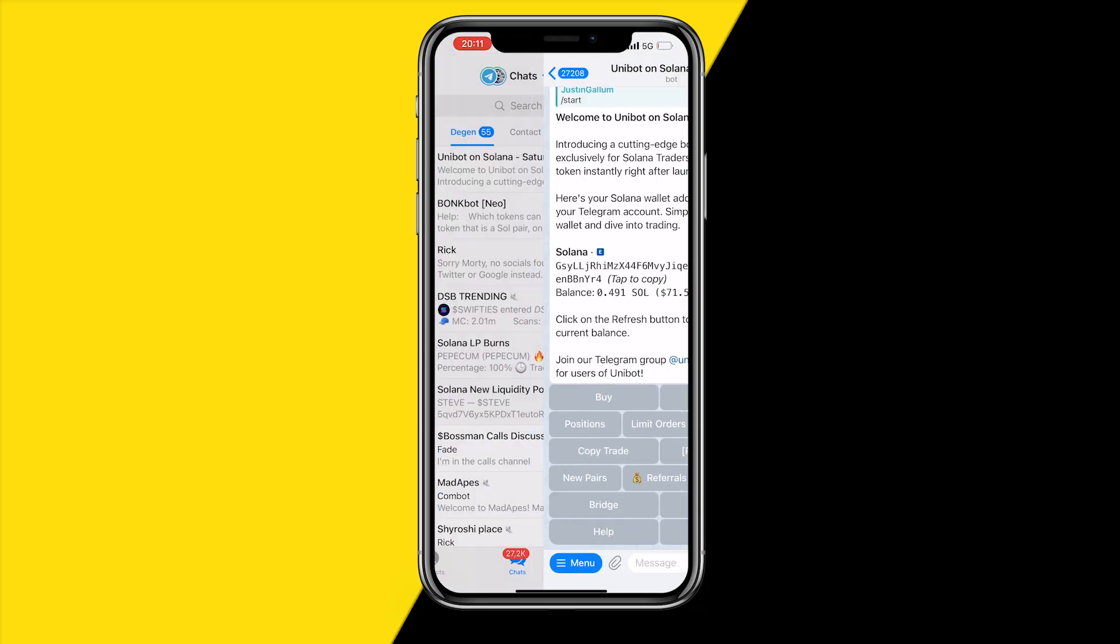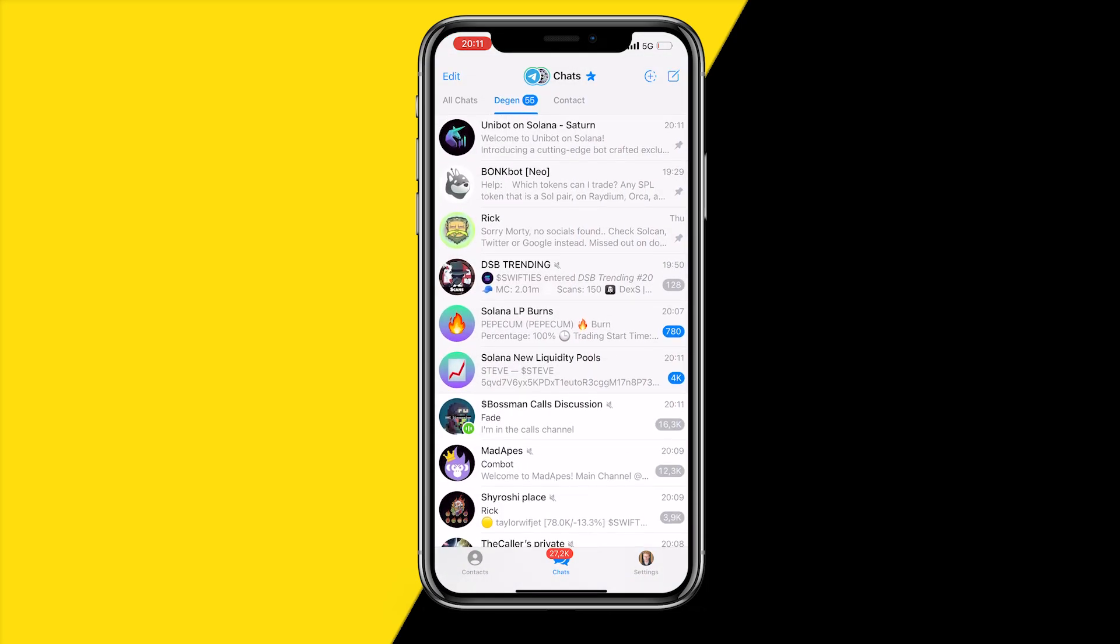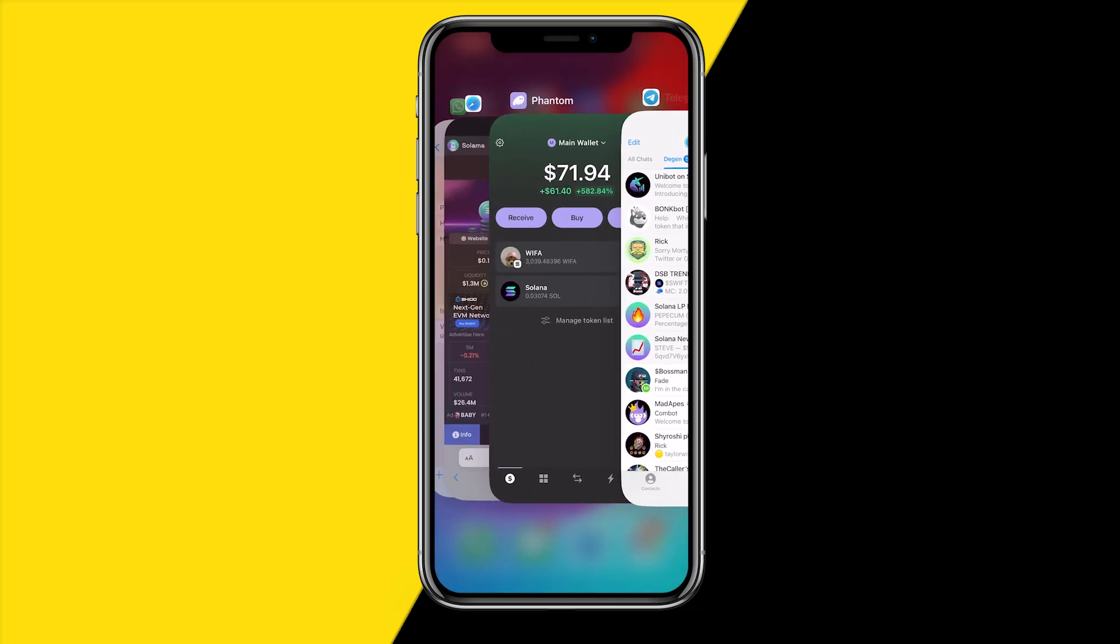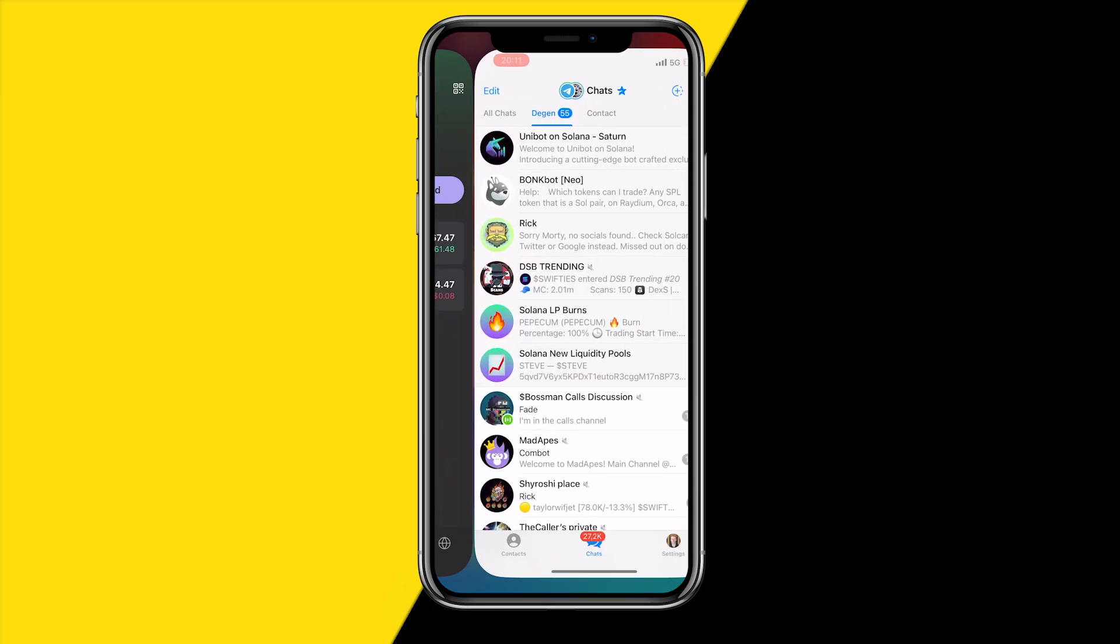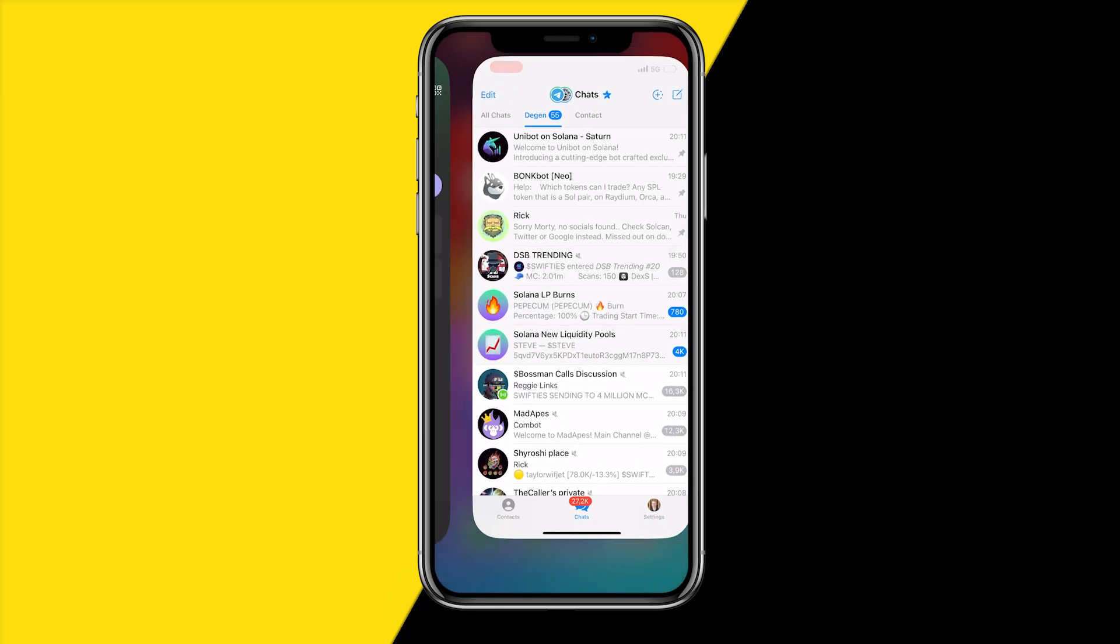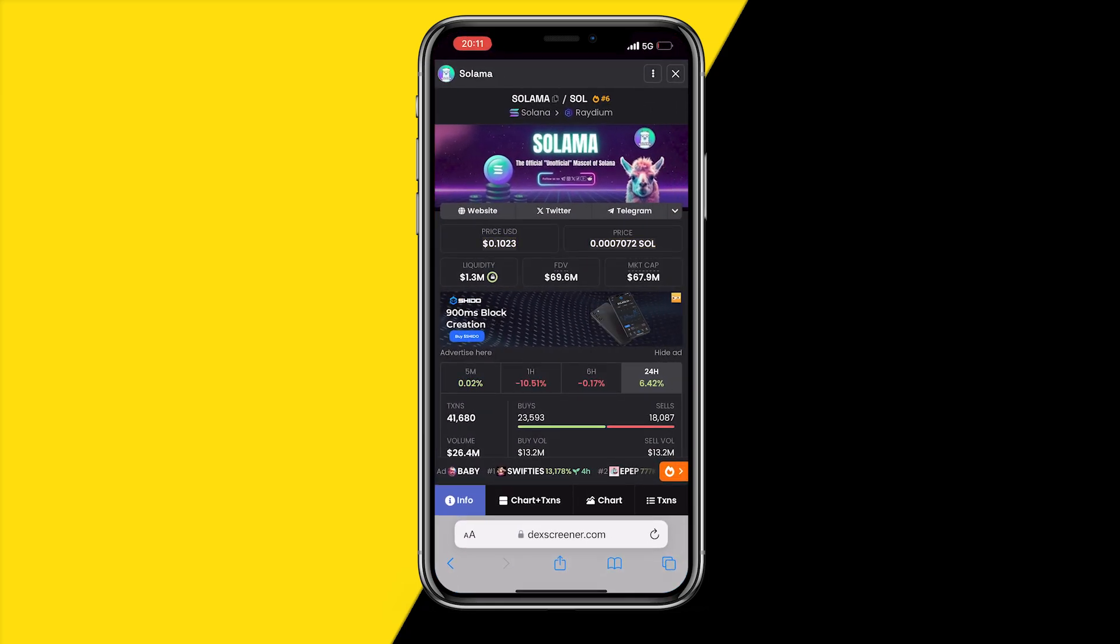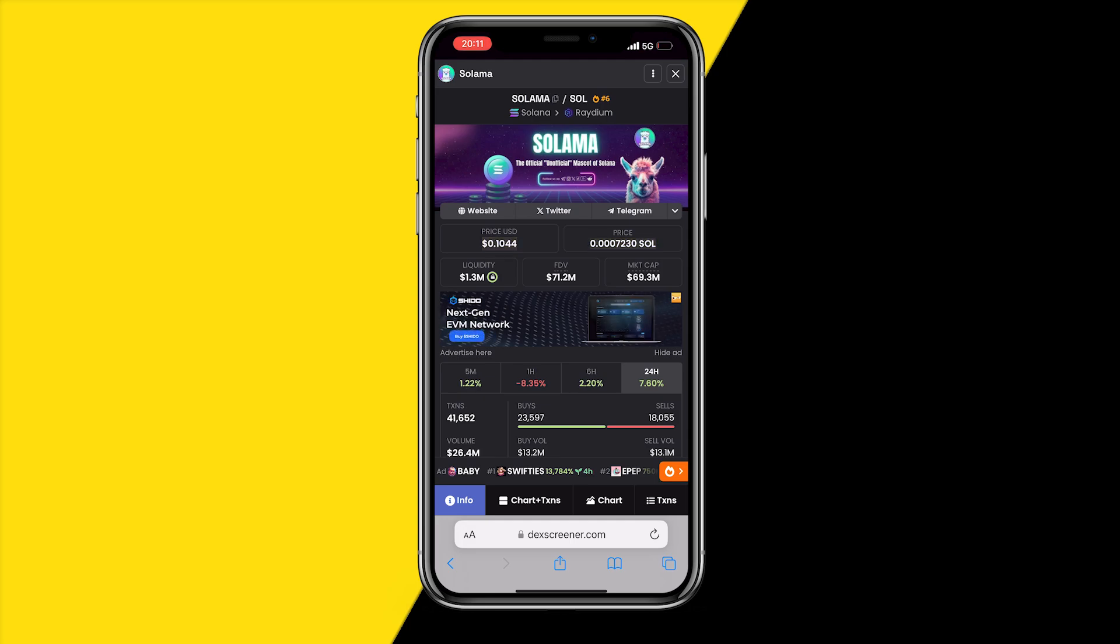And that's basically all you need to do. Access Unibot through the first link in the description and Phantom and Telegram can be downloaded in the App Store and DexScreener can be found on Safari and all those kind of things. That's basically all we need to do.